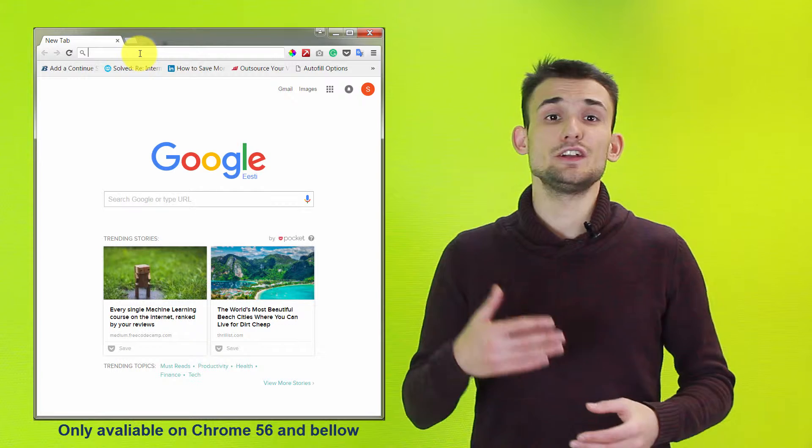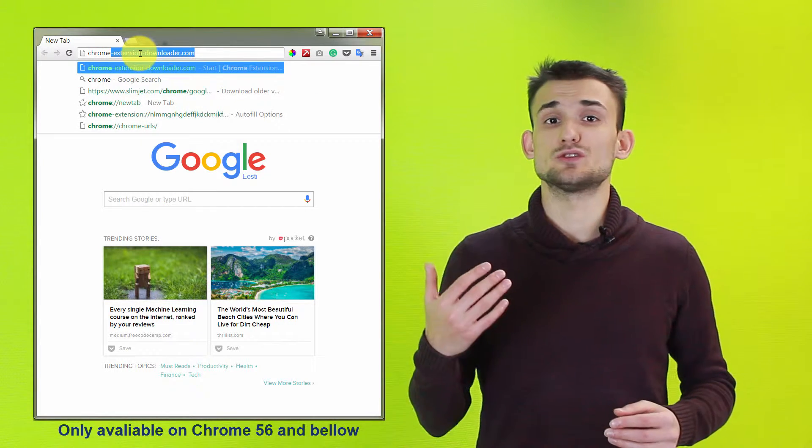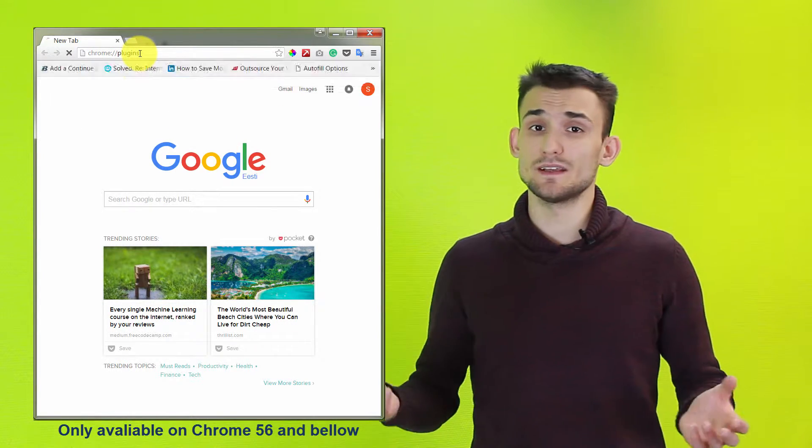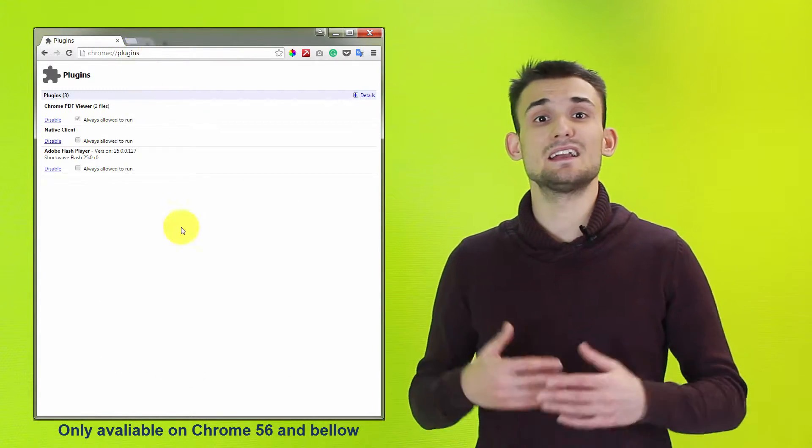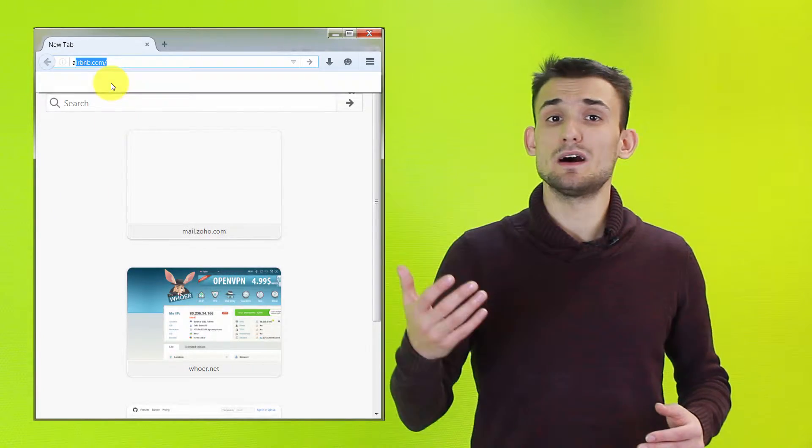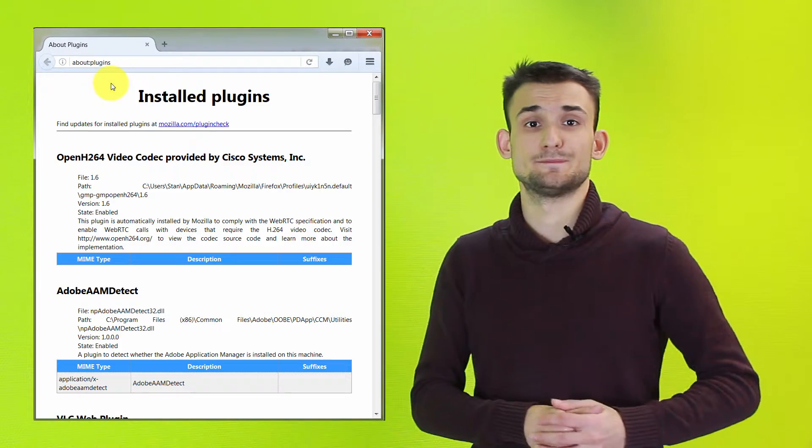You can see an available list of plugins by going to the settings of your browsers. In Chrome we can see them by going to chrome://plugins, and in Firefox by going to about:plugins.